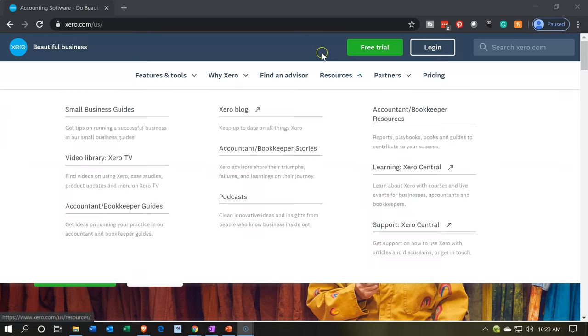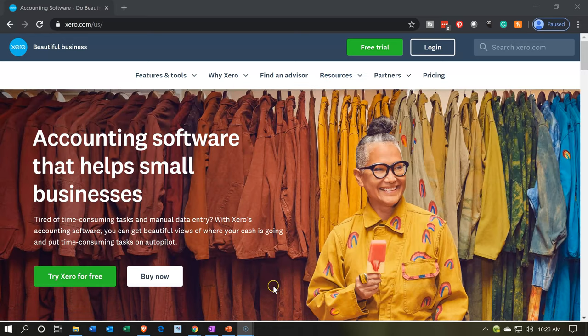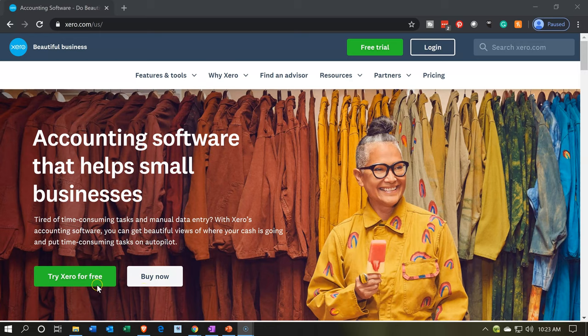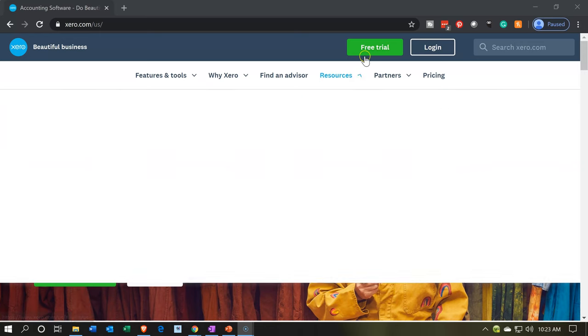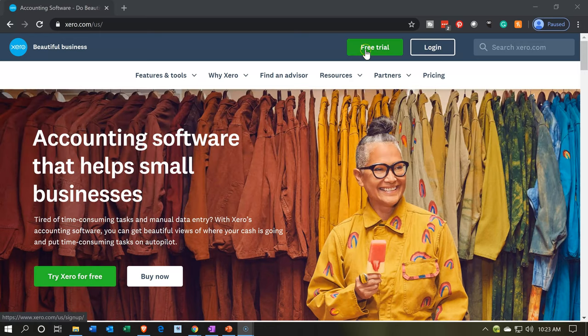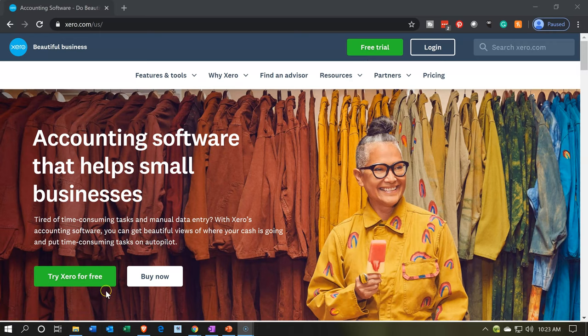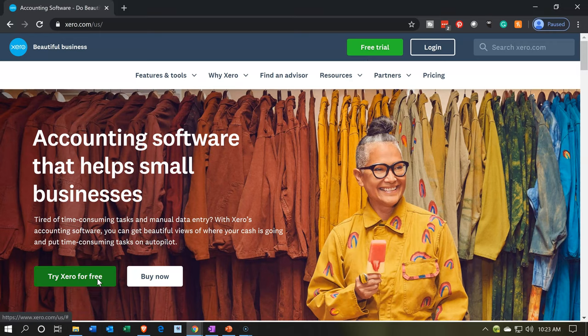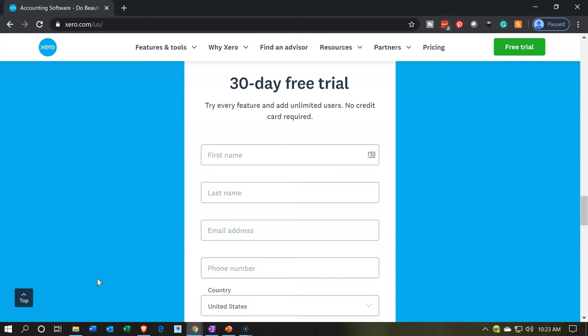So we're going to be looking for the free trial version. We have the try it for free down here, and then you have the free trial up top. Those are the two places where it's currently showing on the current homepage. Let's go down here and try Xero for free. So Xero for free, we have a 30-day free trial. Try every feature and unlimited users, no credit card required. That is great for our practice company. So we're going to fill this in and see if we can push forward with it.